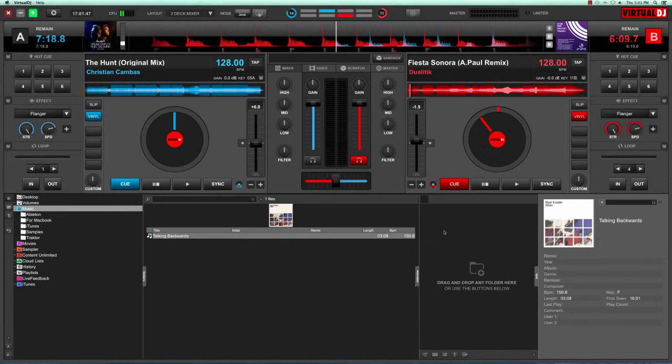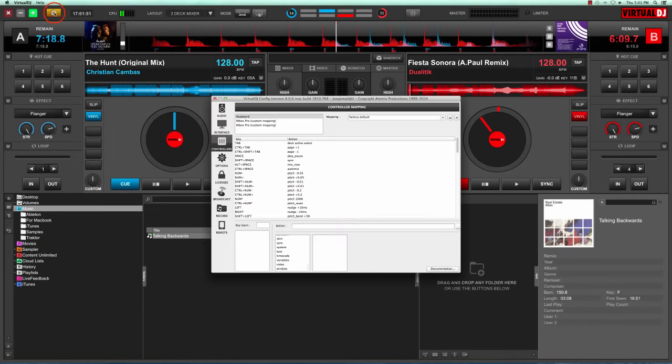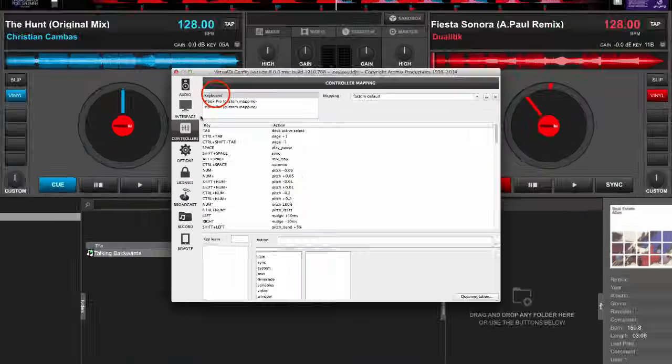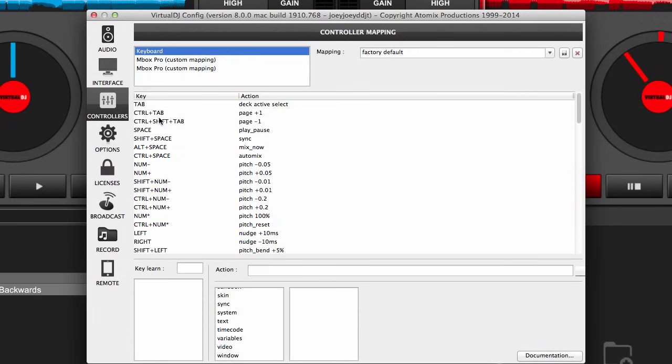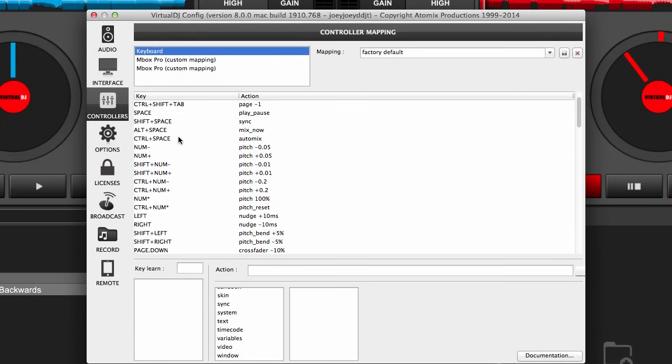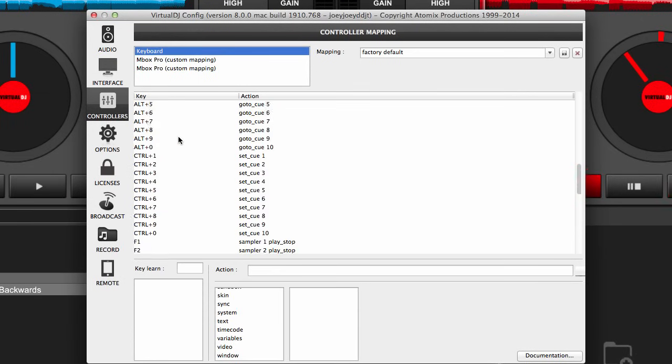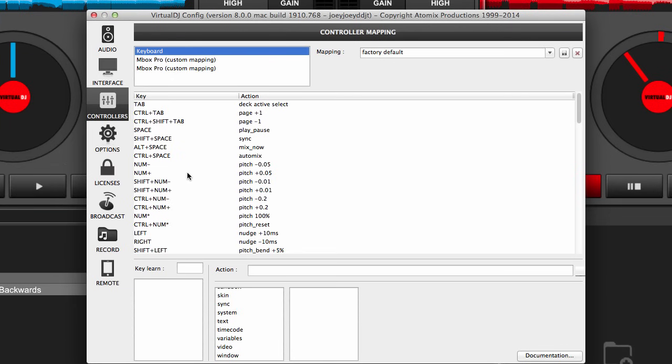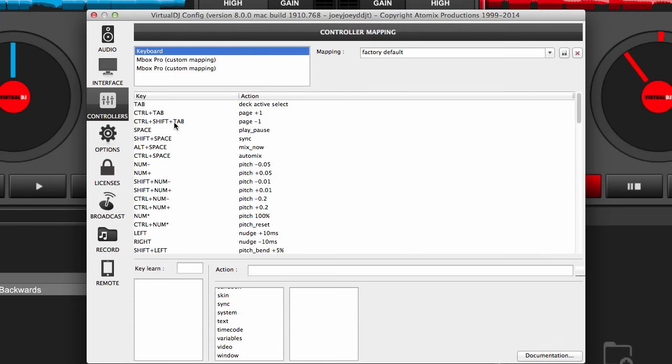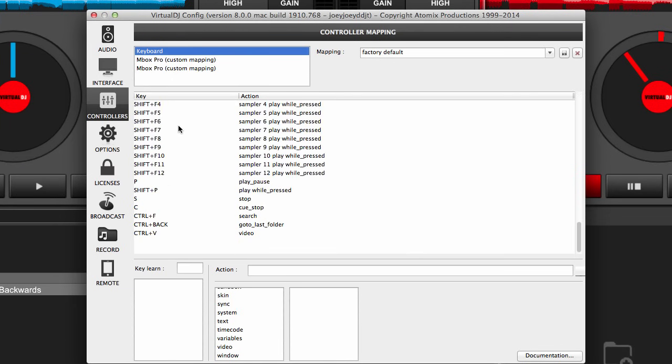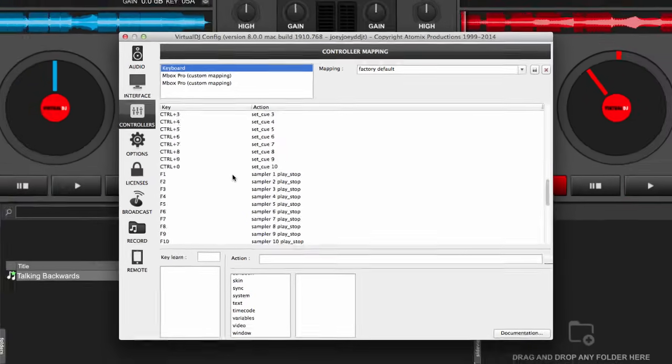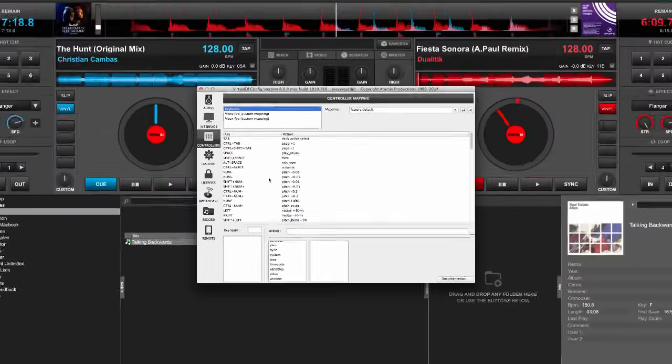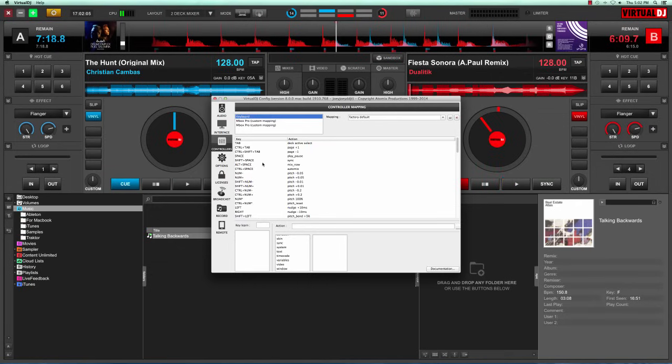If you want to check out all the other hotkeys that you have for your keyboard, head over to the preferences menu and click on controllers, and click on keyboard and you can see all of these hotkeys. If you want, you can list this down or just memorize them so you can use your keyboard while you DJ.